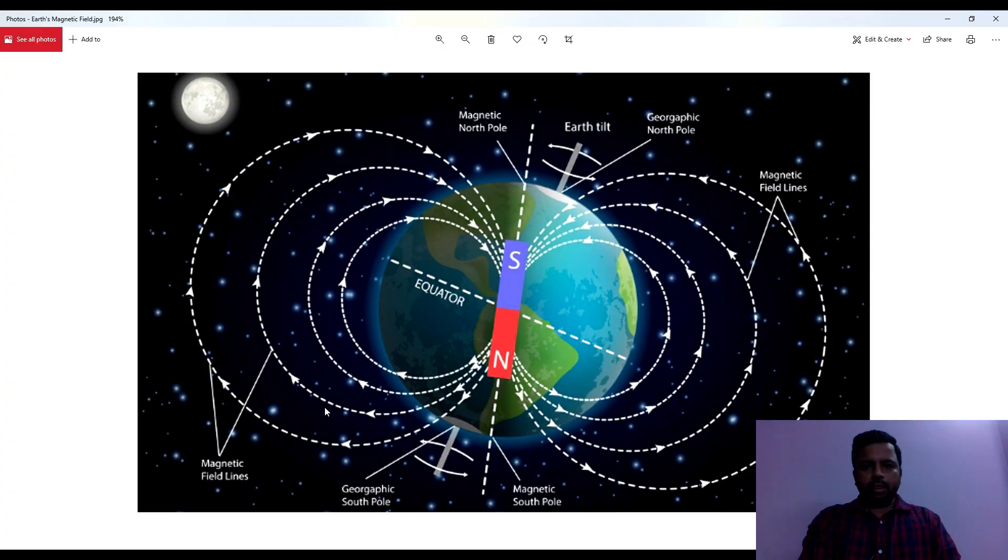This means the liquid is circulating within itself, and because of this circulating liquid it creates a current which gives rise to a magnetic field. So this is in simpler language the reason why earth has a magnetic field and has a magnetic property. Let's study earth's magnetism in detail.